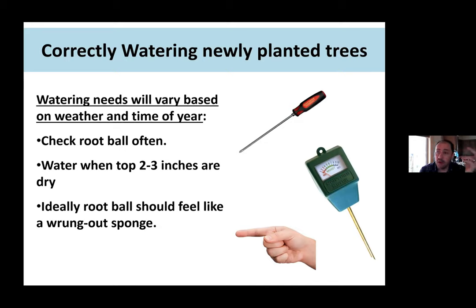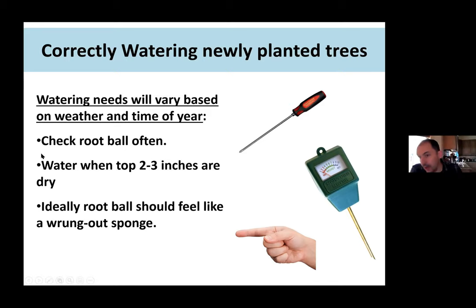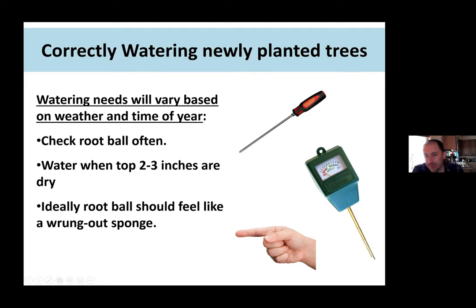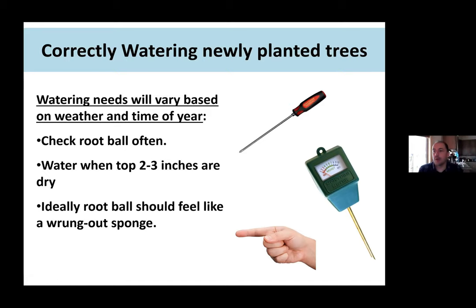You can use a water sensor — put it in the root ball and leave it there. After watering, mark how high it reads with a black marker when the tree is wet. Watch it over time — when the top two to three inches of soil are dry, you'll know your range and when you need to water. You can self-calibrate that water meter, which can be a good way to manage watering if you're a detail-oriented person.